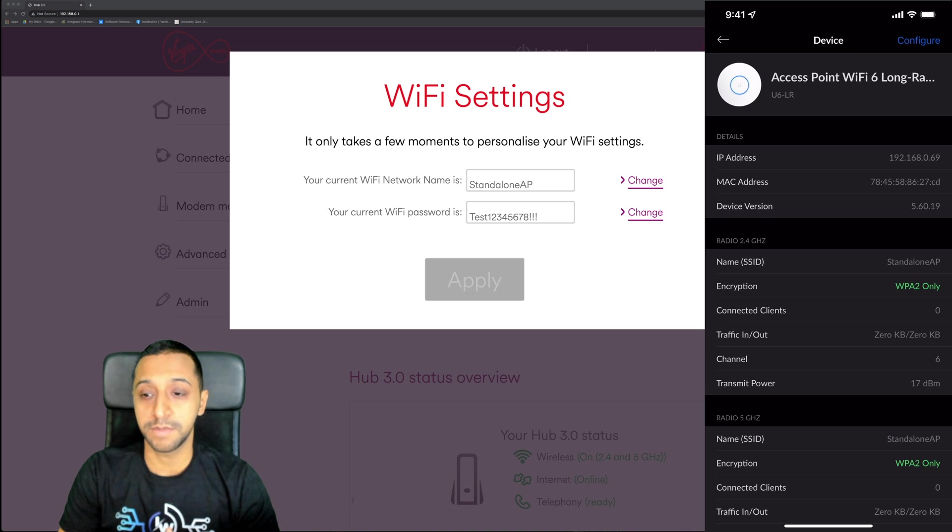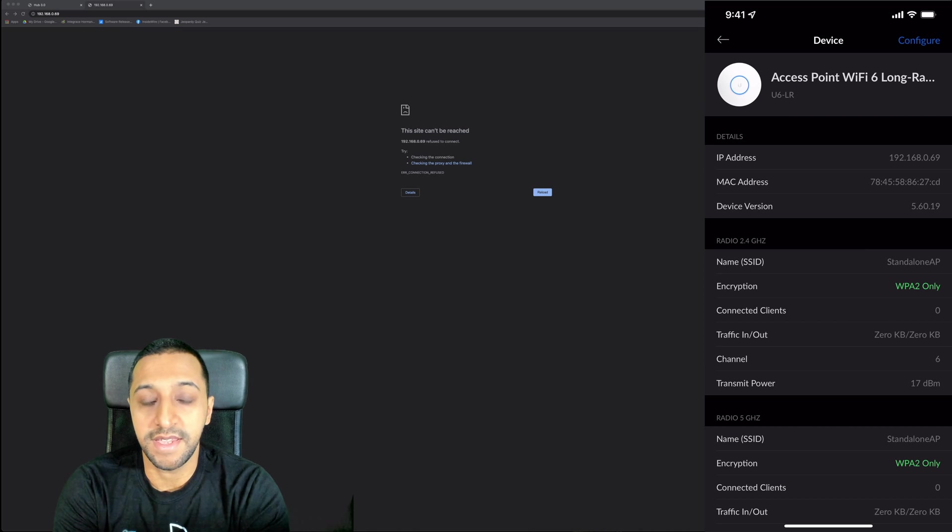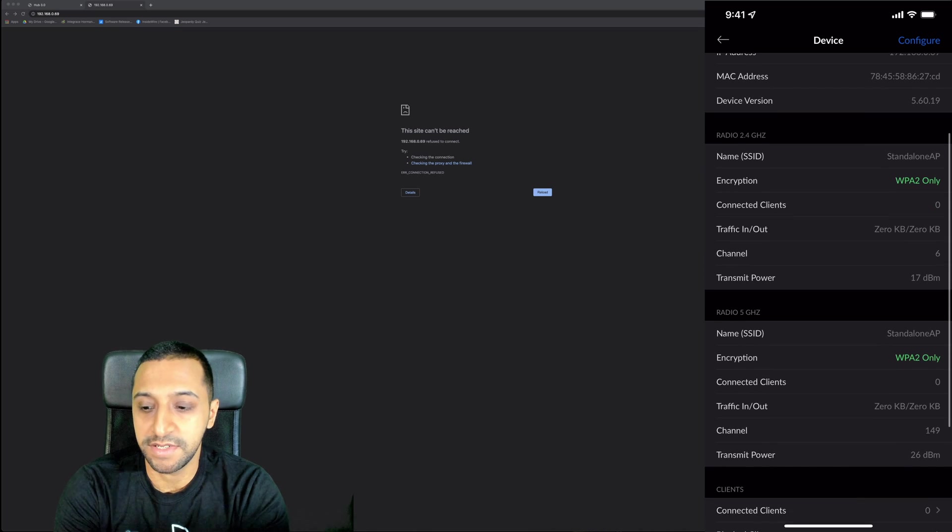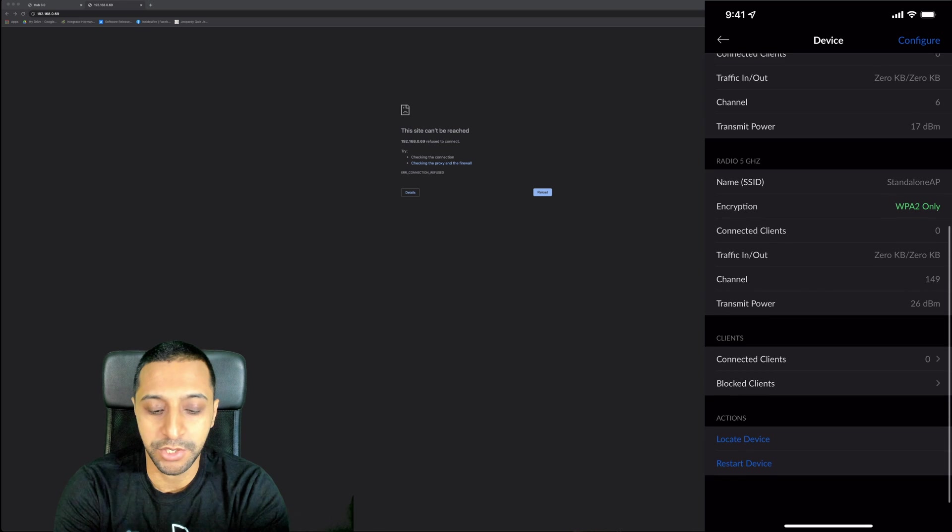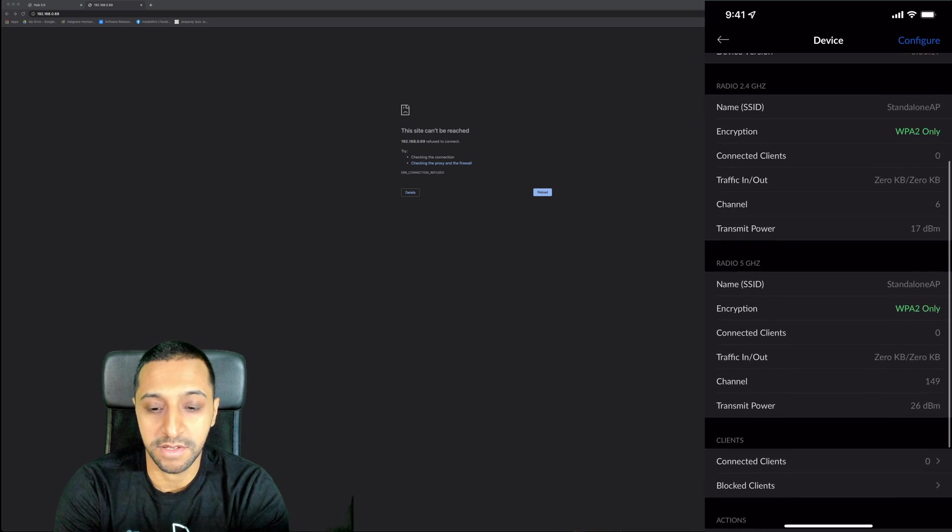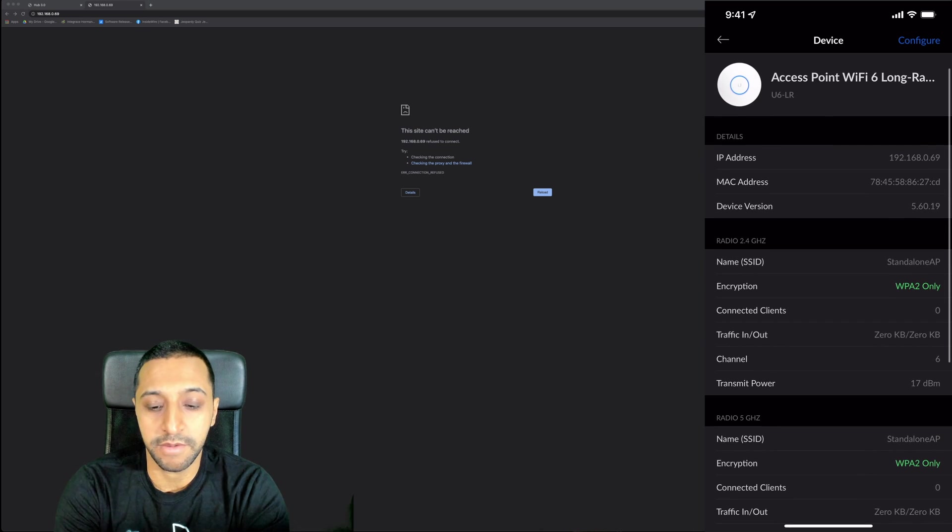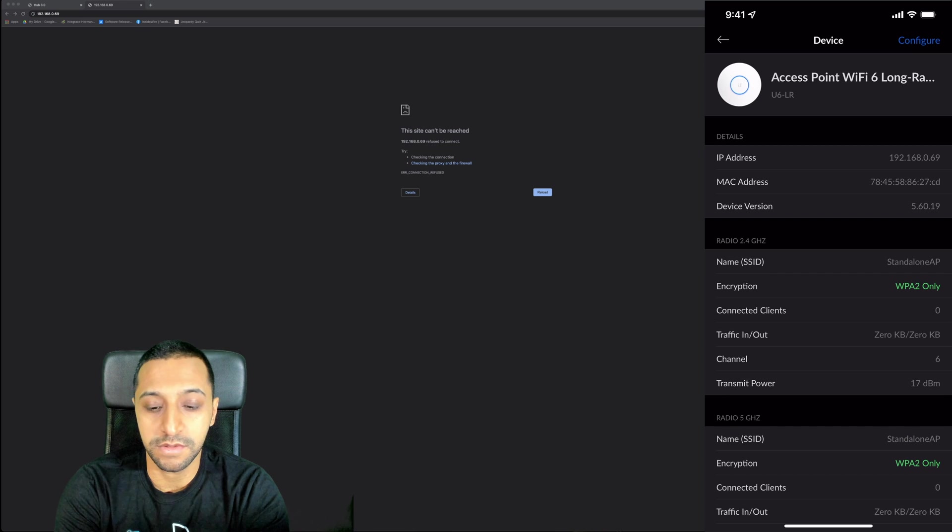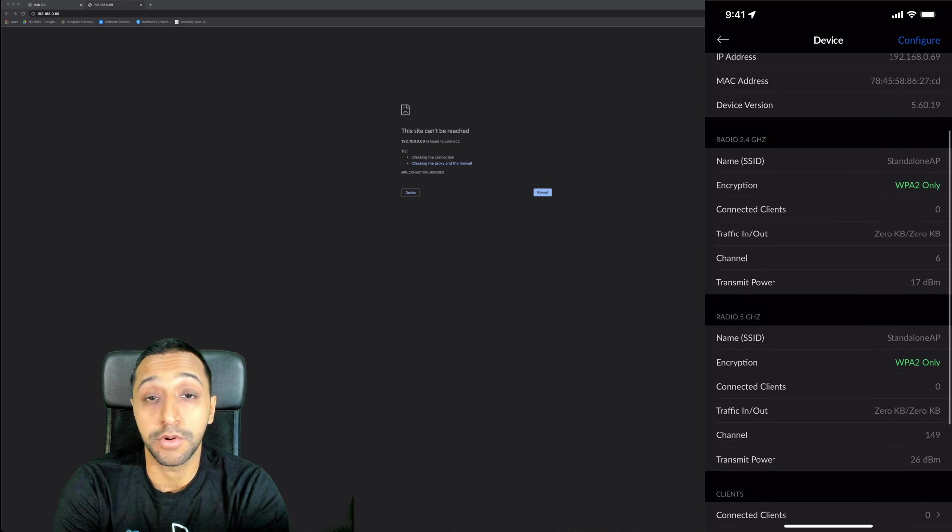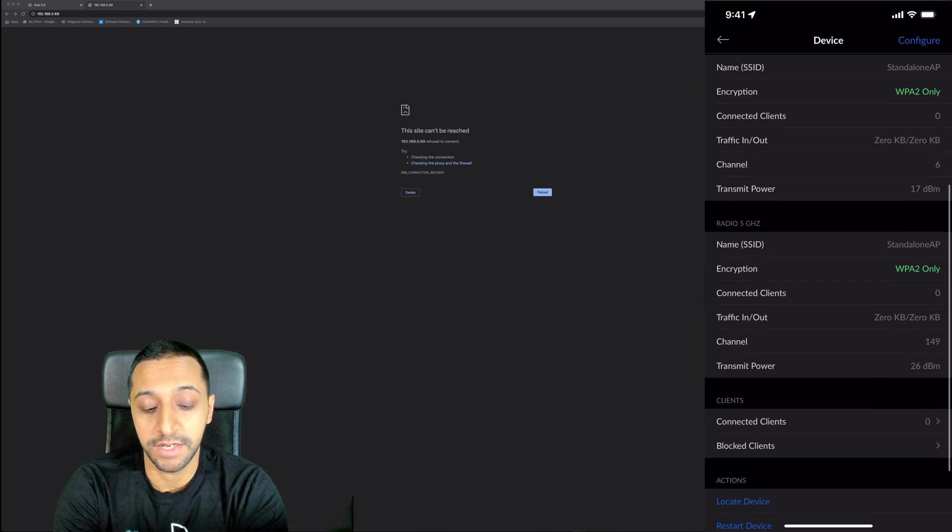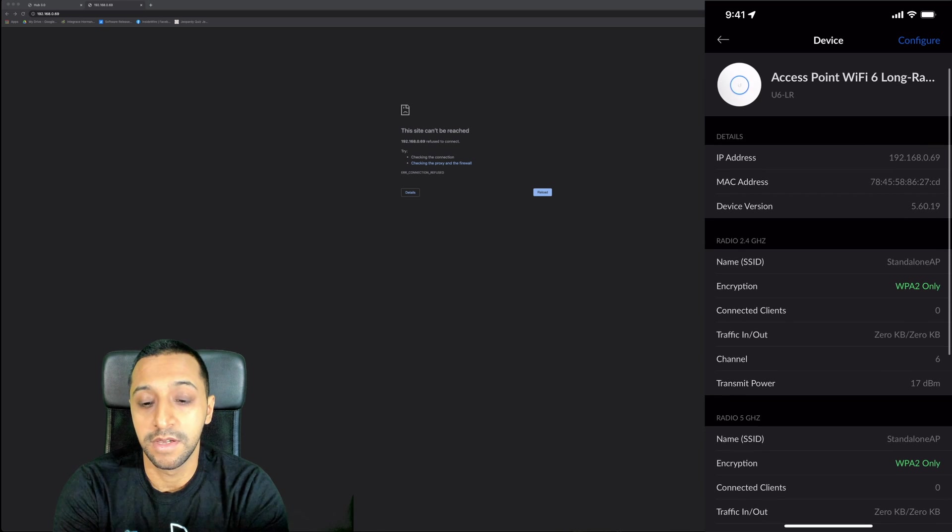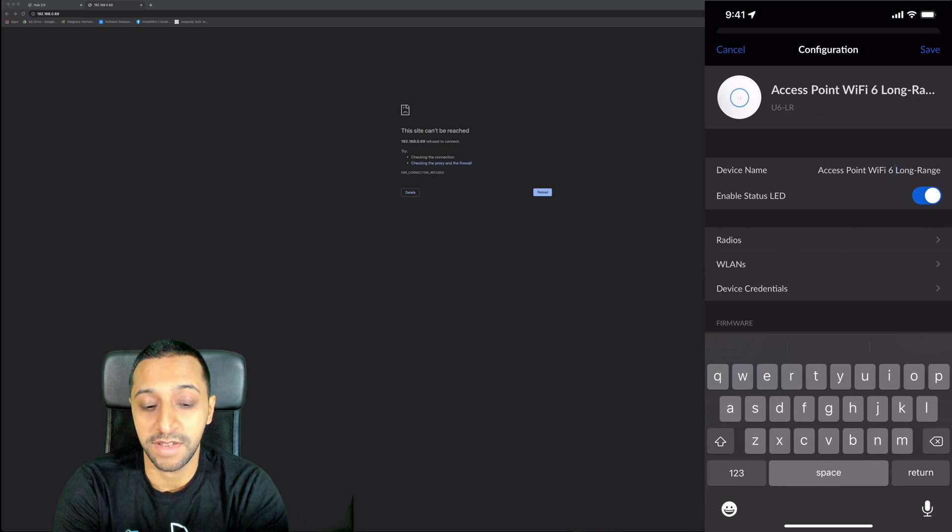You can see that's now set up. This is what we can do in terms of configuration. This is the access point setup and you can see scrolling down here it shows you all the information: locate the device, restart the device. Going from top to bottom, you've got the device version, it shows you the SSID for 2.4 and 5 gigahertz, and it shows you the number of clients connected. I'm going to quickly go to configure and show you some of the other bits that are here.